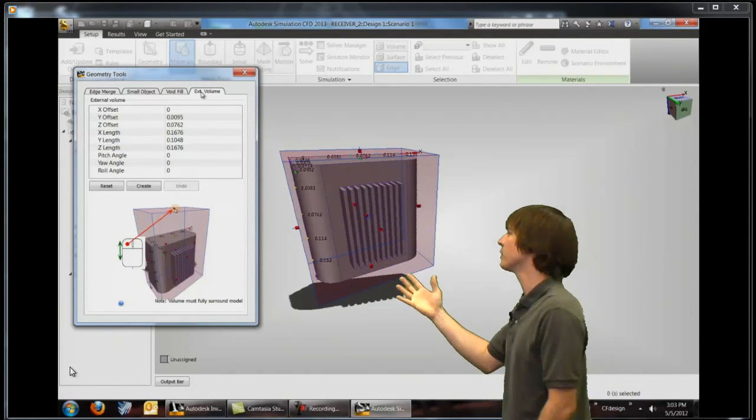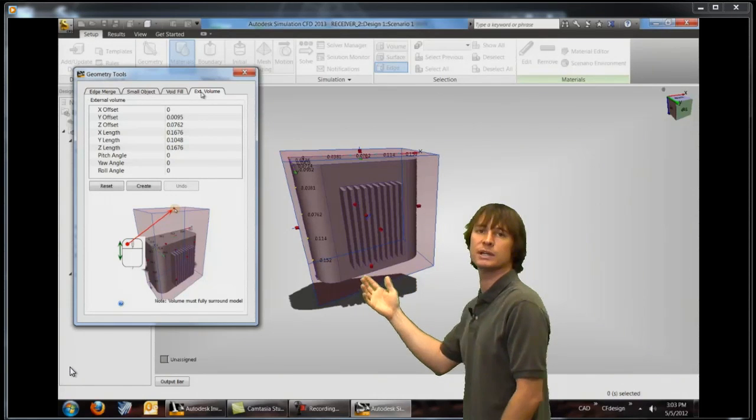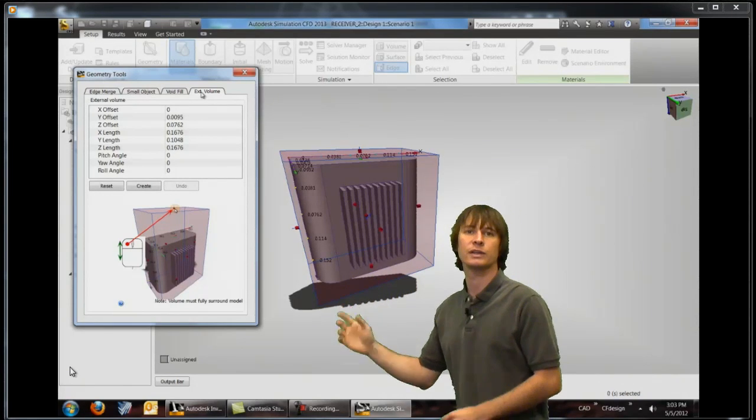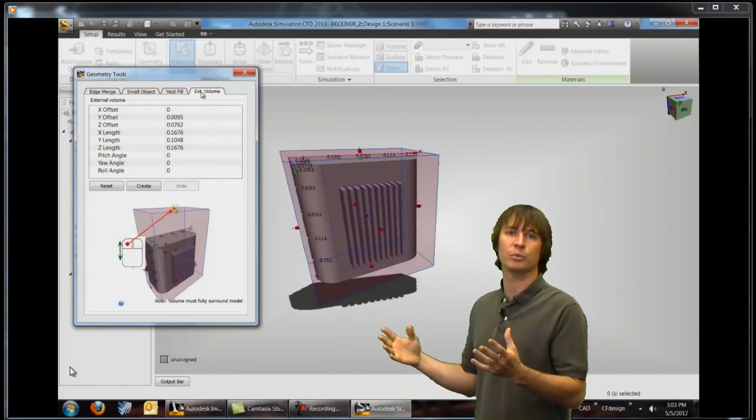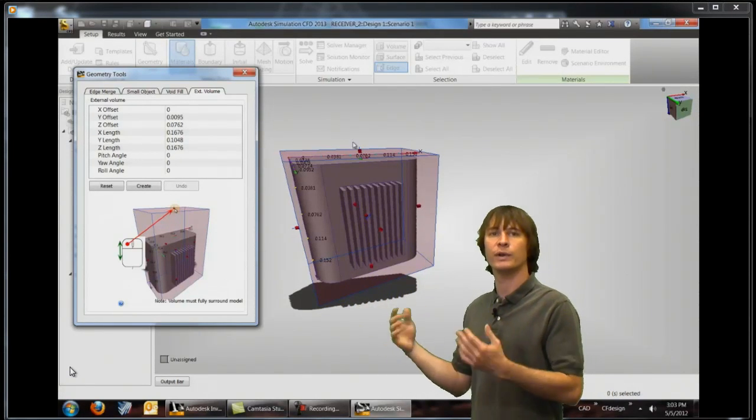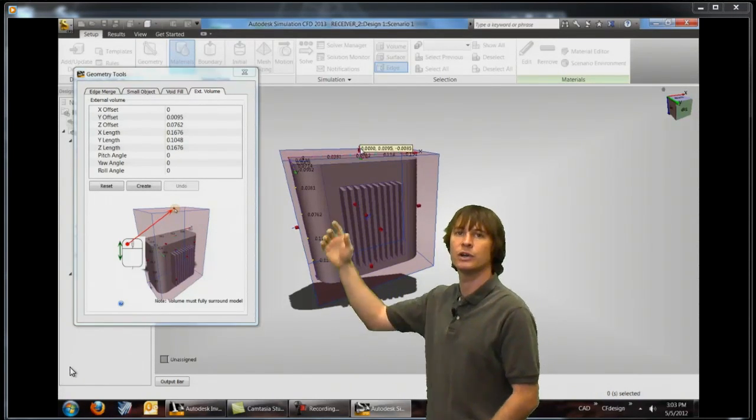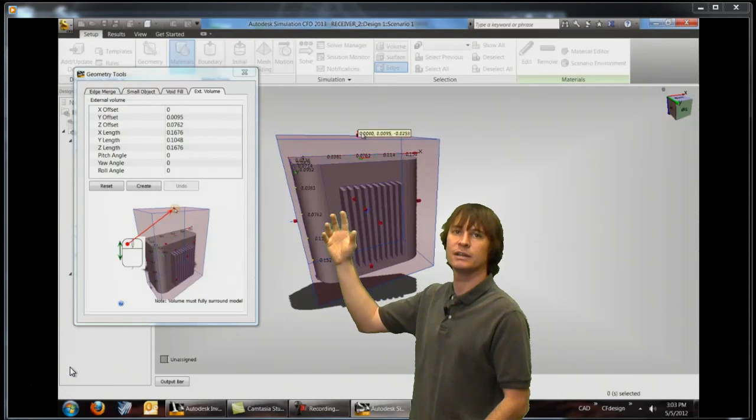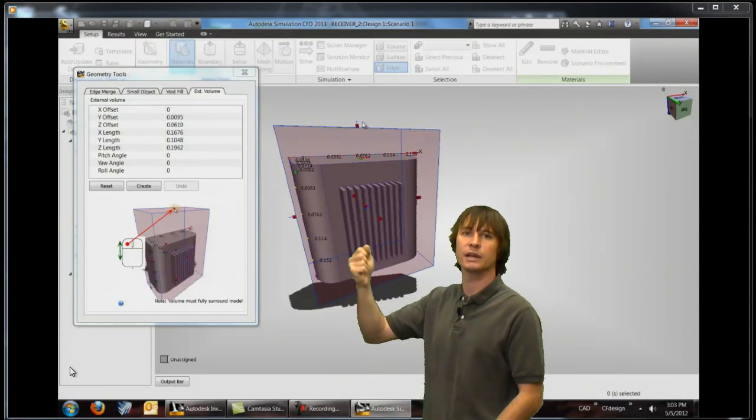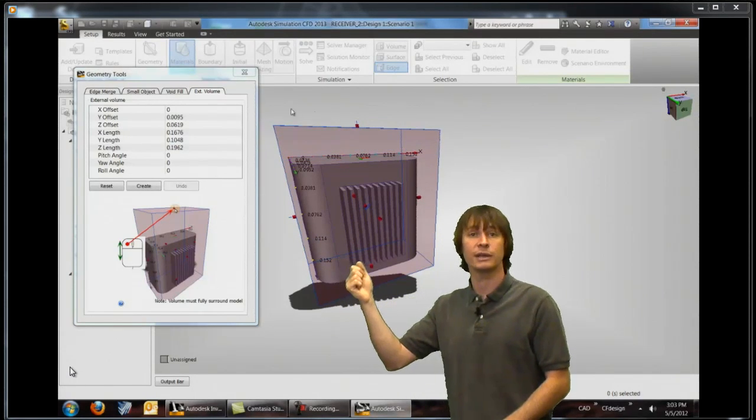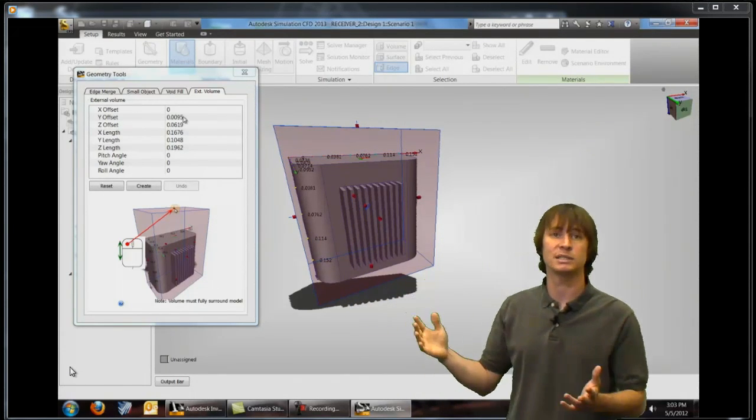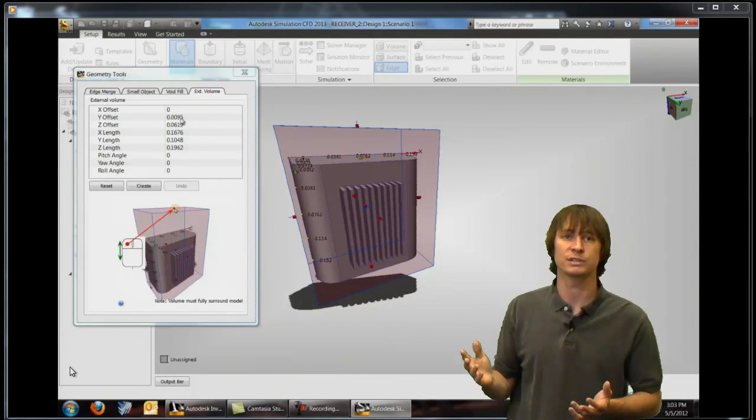If we don't like the size that it is by default we can click on any of these handles and click and drag it to any size that we're interested in.